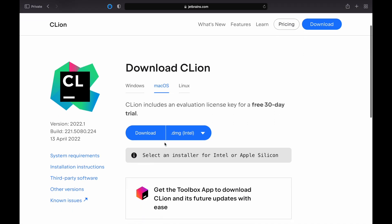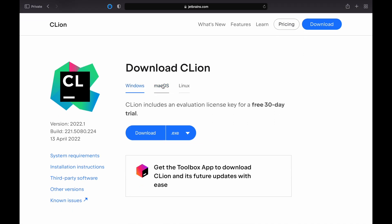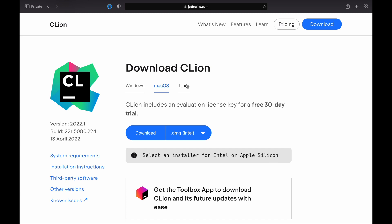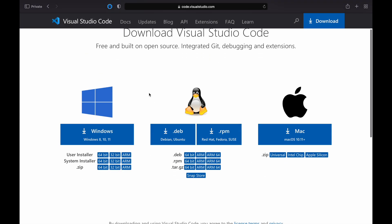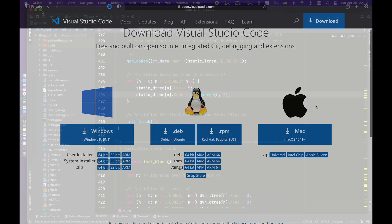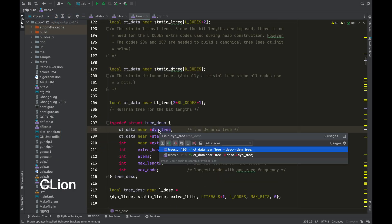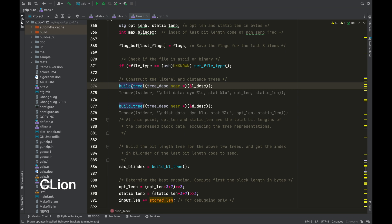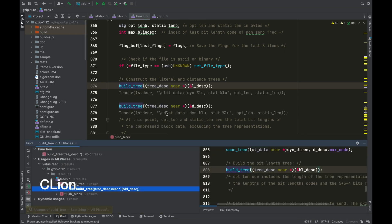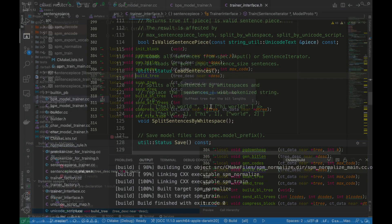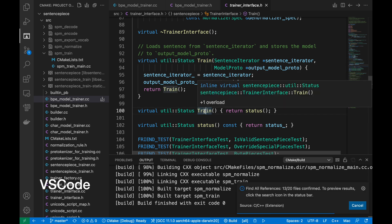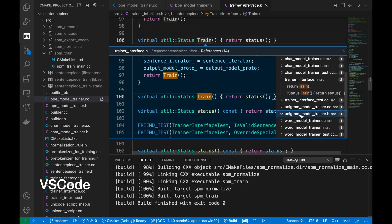Let's first talk about their similarities. Both CLion and VS Code are cross-platform, meaning you can run them on Windows, Mac, or Linux natively. They support basic functionalities such as autocomplete, autosuggest, find references, jump to definitions, and syntax analysis. These are the bread and butter features that a developer most frequently needs, and both CLion and VS Code do the job very well.